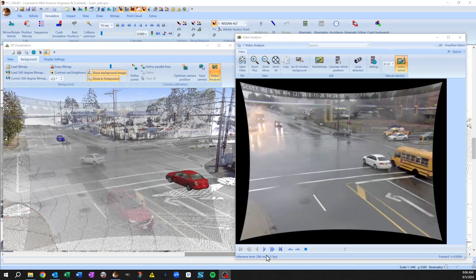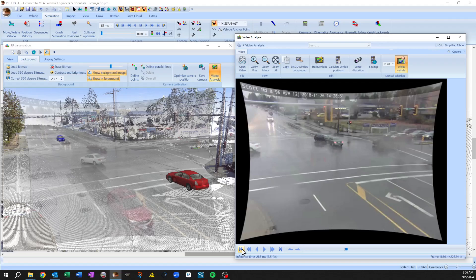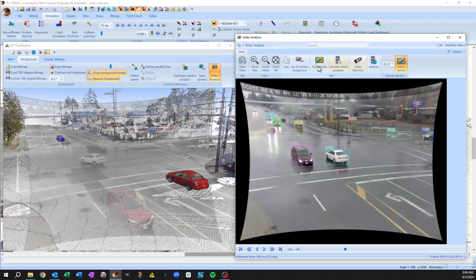So I'm just going to hop ahead to the start of my area of interest here so I can toggle around. Now I've already run this but I'm just going to run it again.